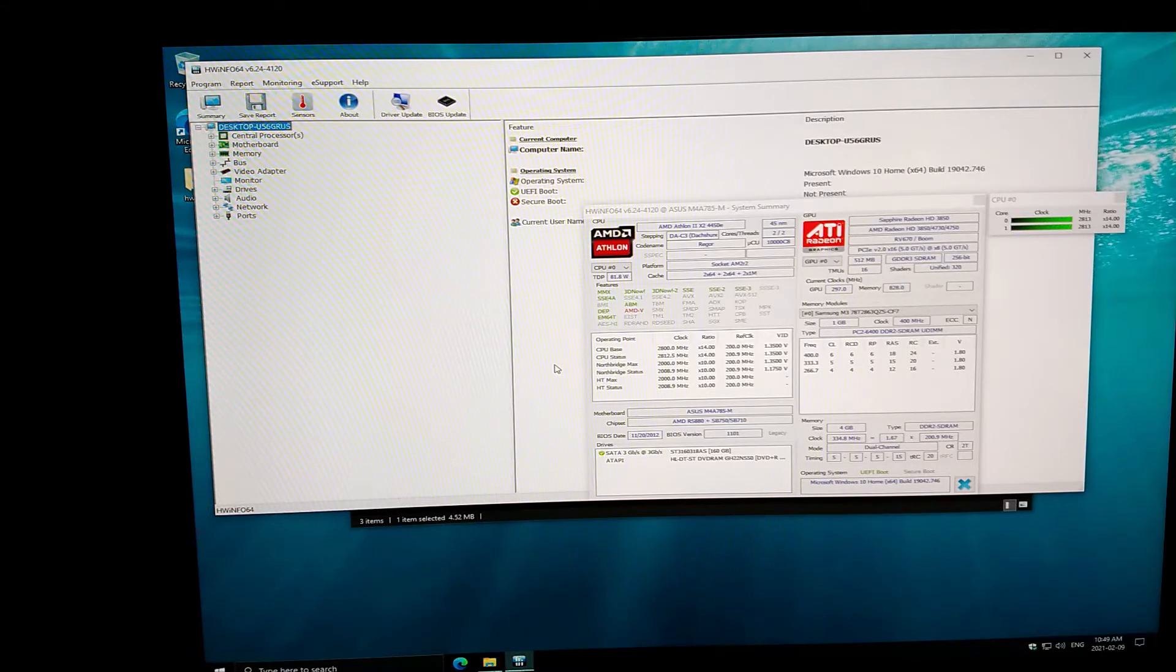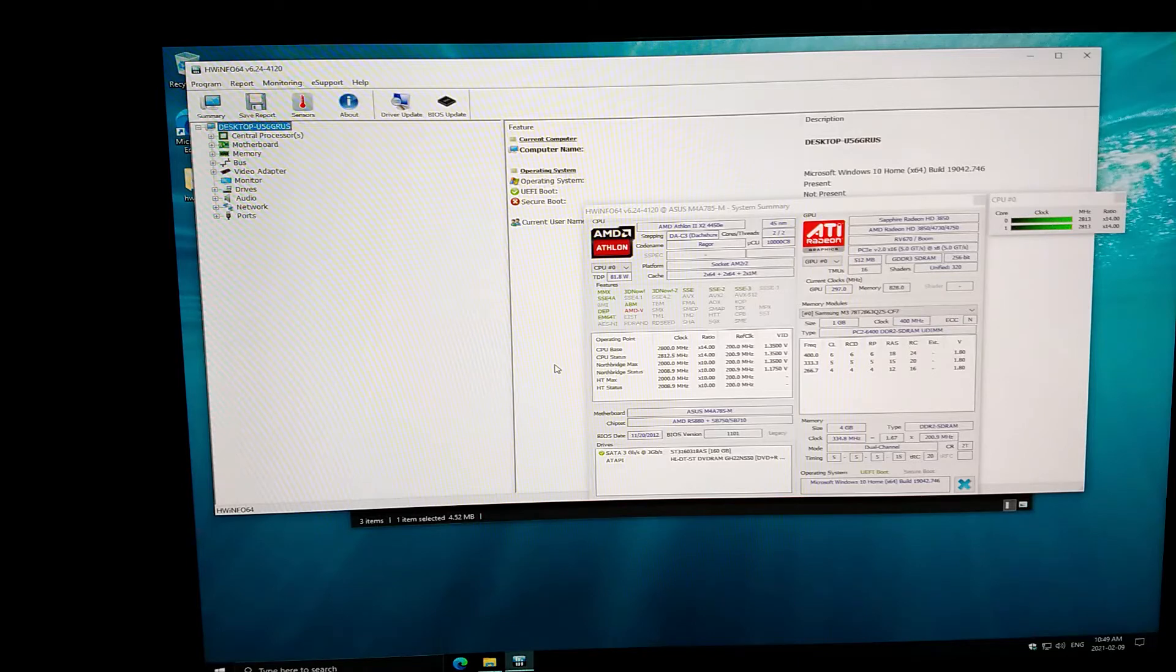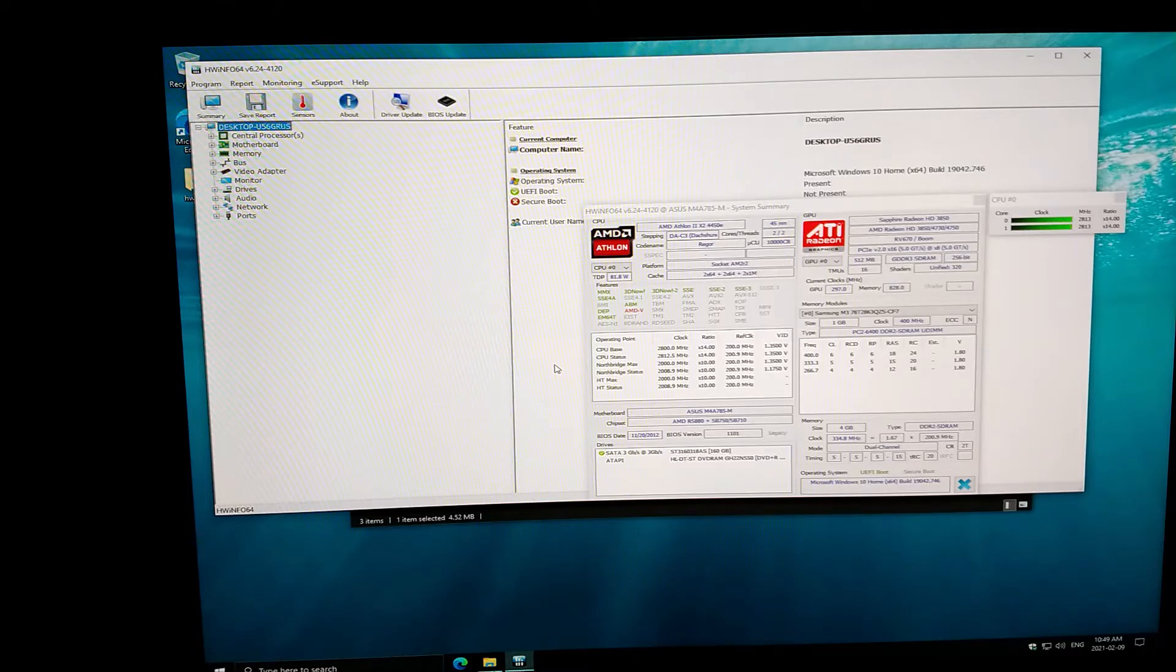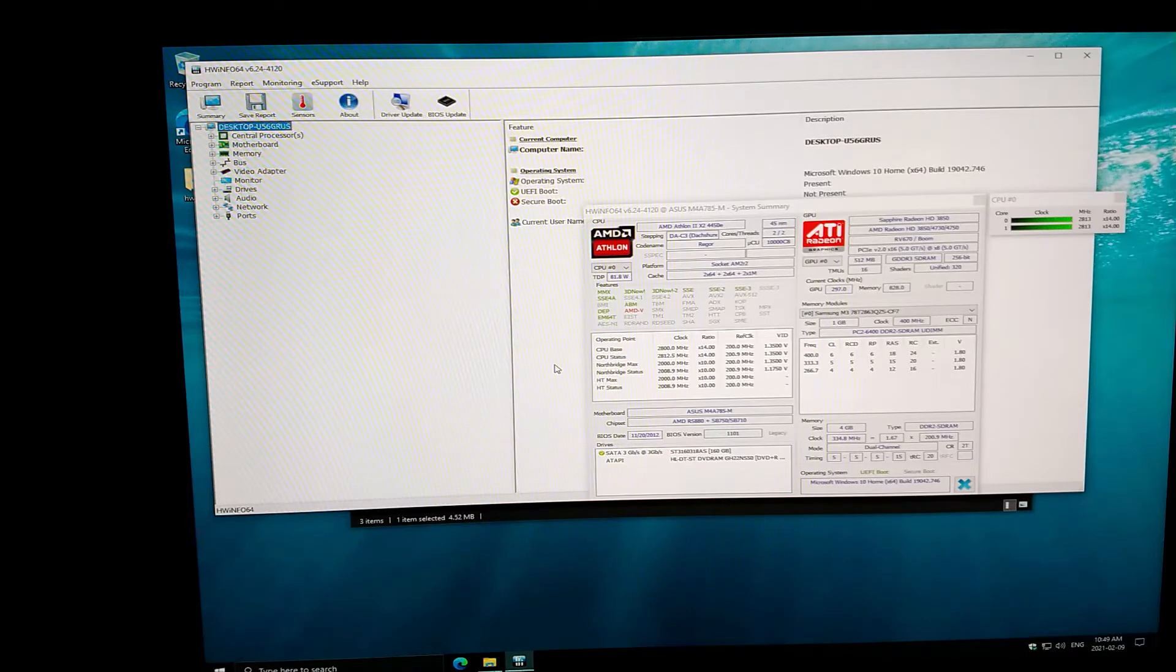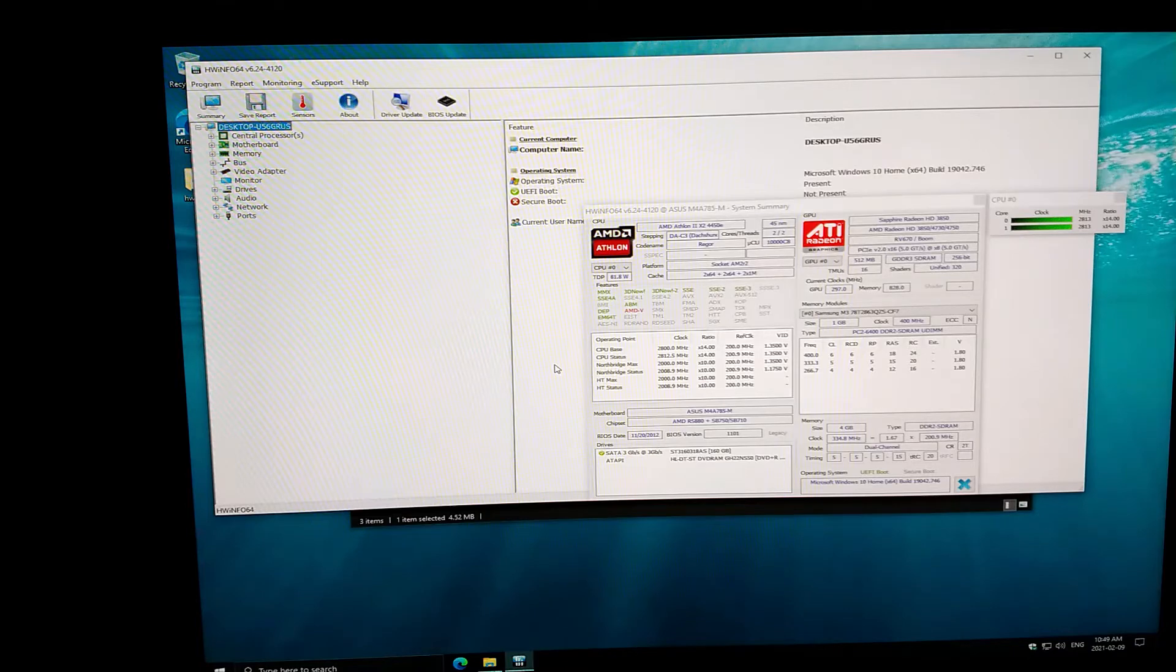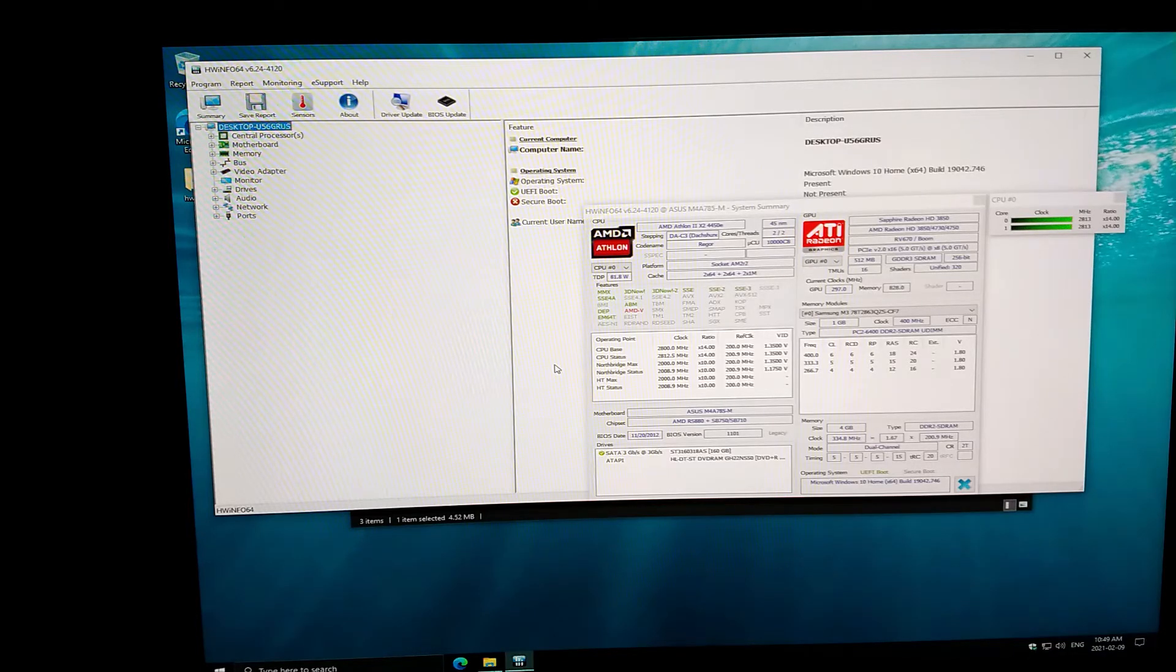Paired with that, we have this HD 3850 ATI or AMD Radeon GPU. It's got 512 megabytes worth of RAM, and that is DDR3 SDRAM. So again, slow memory on this one. It's able to output pretty good graphics quality, but you're not going to be getting a lot of performance out of this when it comes to doing something like gaming. But that's not what these systems are built for.